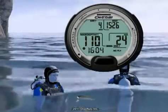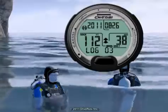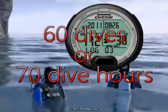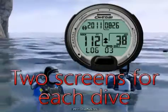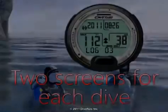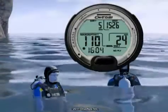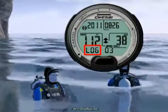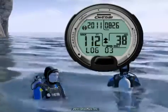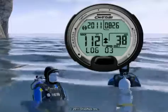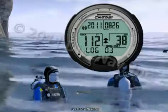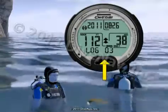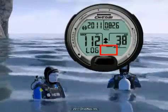Let's now look at the logbook. The Leonardo will store information for the last 60 dives or 70 dive hours. For each dive in the logbook, there are two screens. To access the logbook from the surface screen, press the button until you see 'log' on the bottom row. The data of the most recent dive will be shown. To view additional logs, or the second page of this log, hold the button until you see the log number flash.